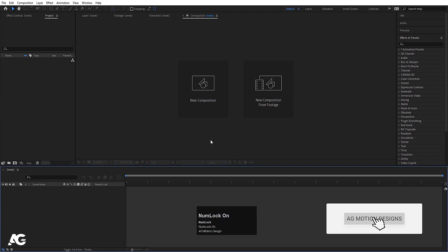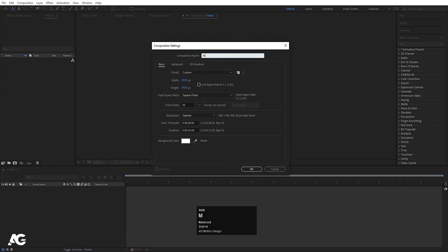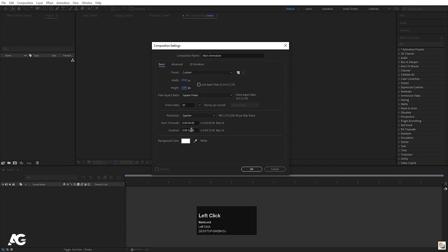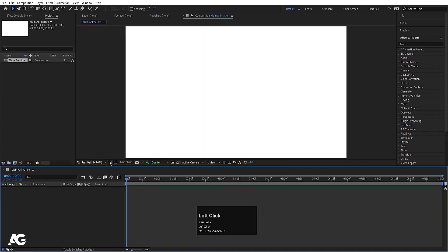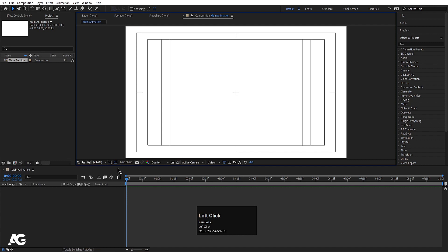Here we are in Adobe After Effects. Let's create a new composition — I'll call it 'main animation'. Width is 1920, height is 180, frame rate is 30, and duration is 10 seconds. Background color is white. Hit OK, then go to grid and guide options and enable titles/action safe.